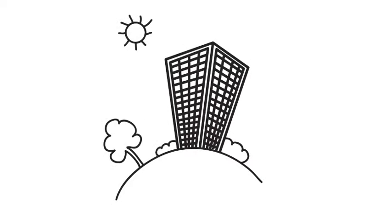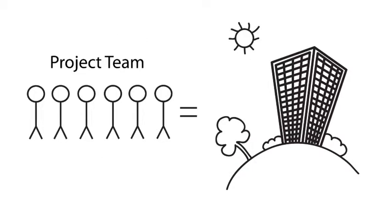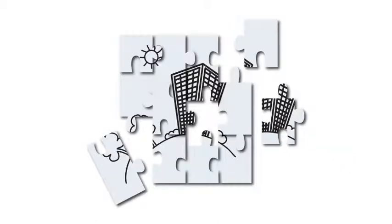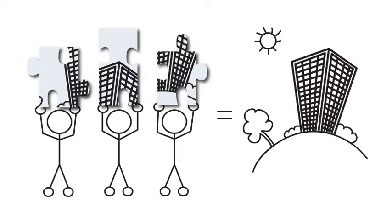So, constructing a building is no small feat. Many different people have to come together and work as a team. It is a puzzle and each piece of the puzzle is being provided by a different group of individuals.